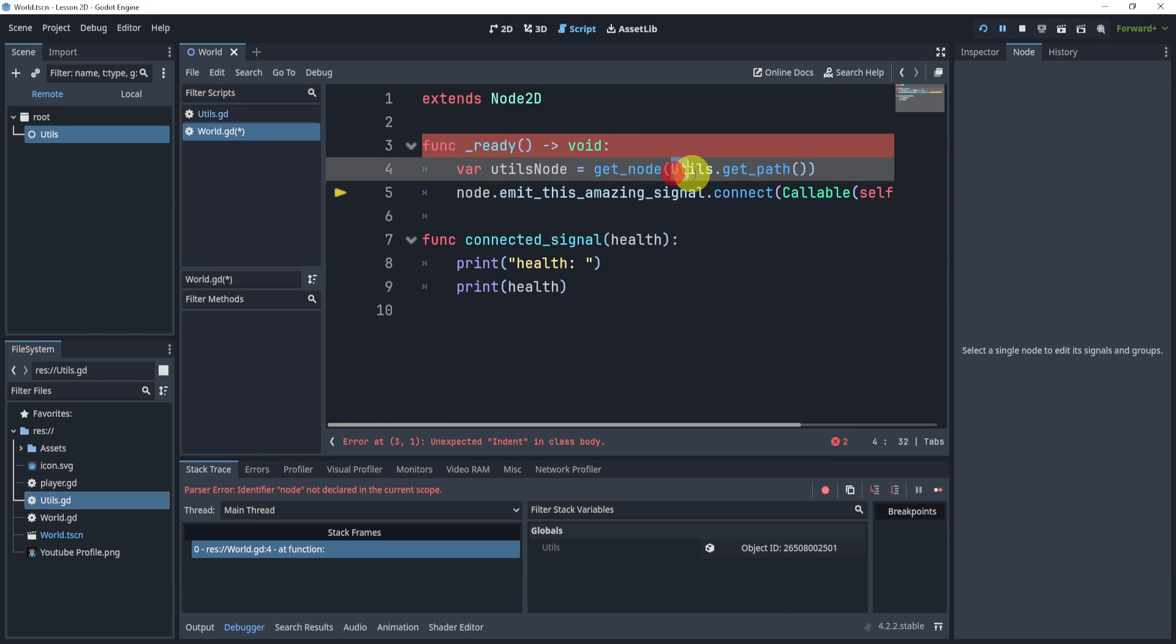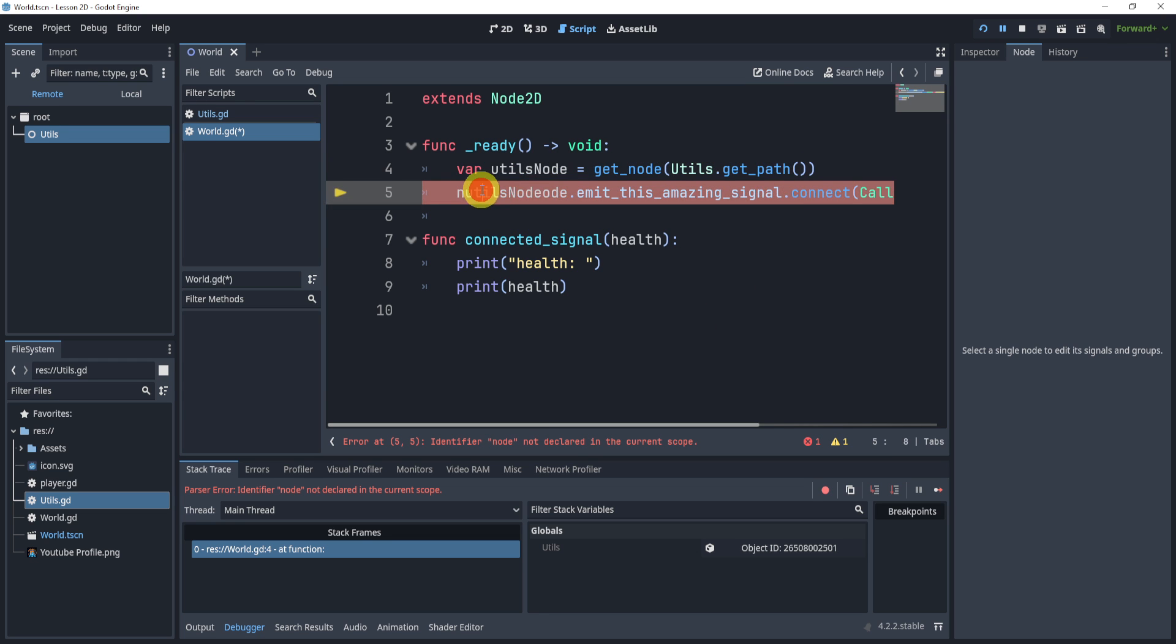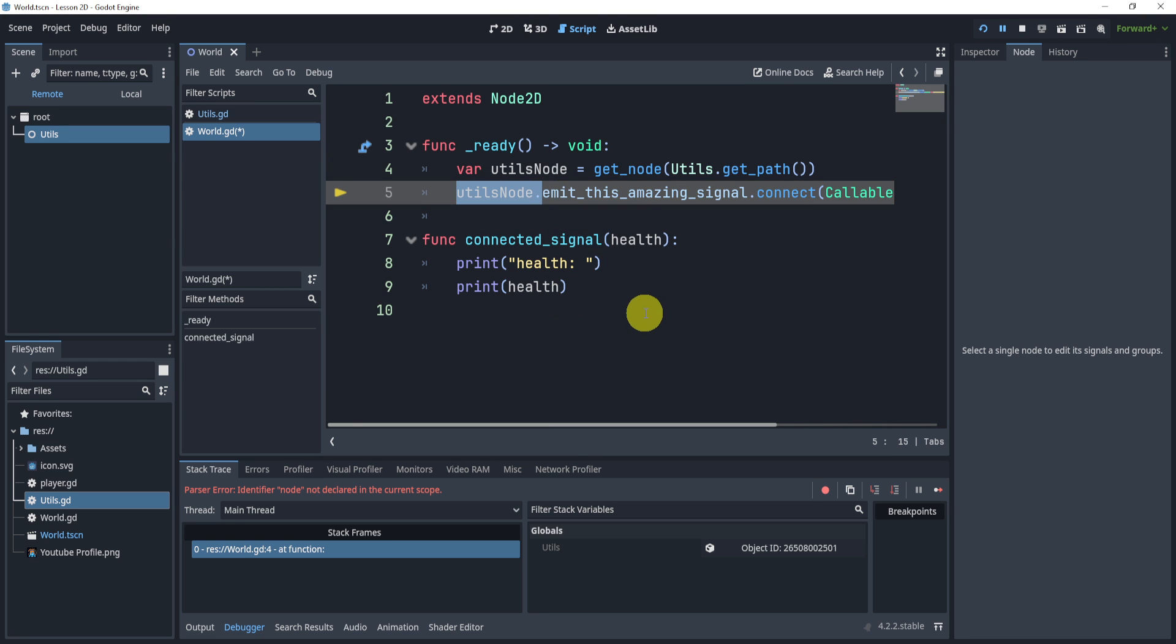So we'll get the node of the utils dot get_path. And then we will use that to connect it right here. So now say utils dot emit_this_signal.